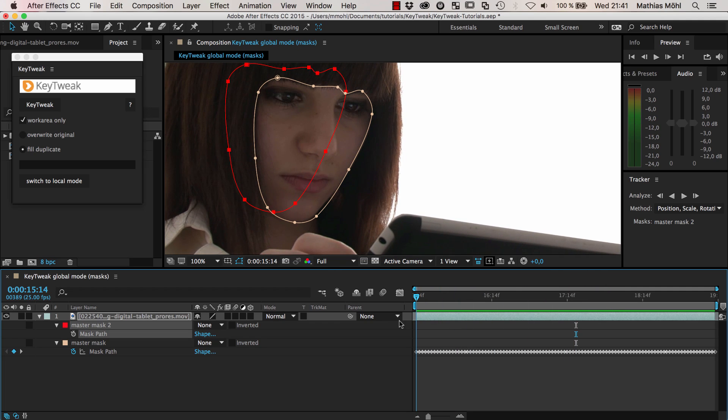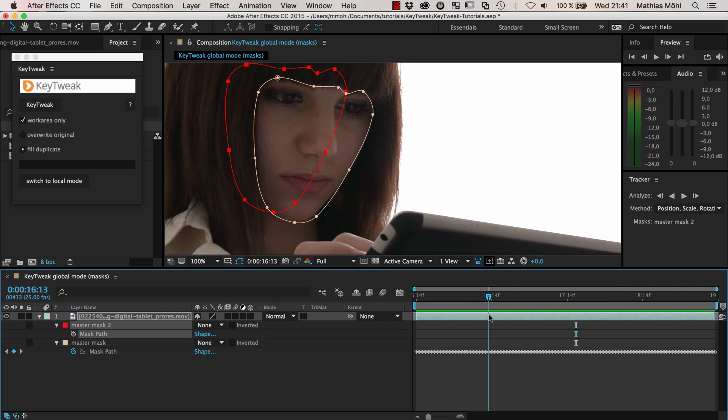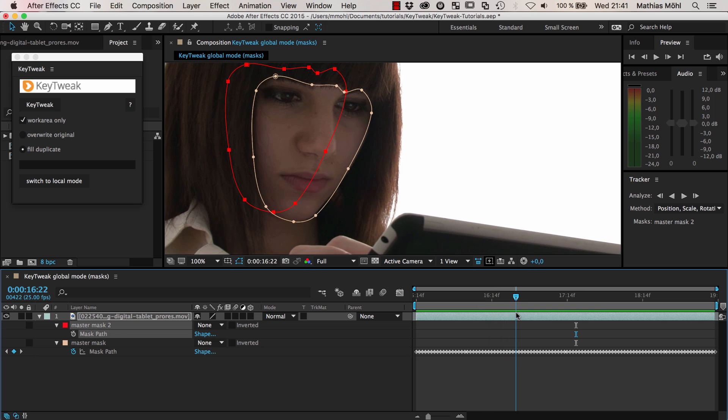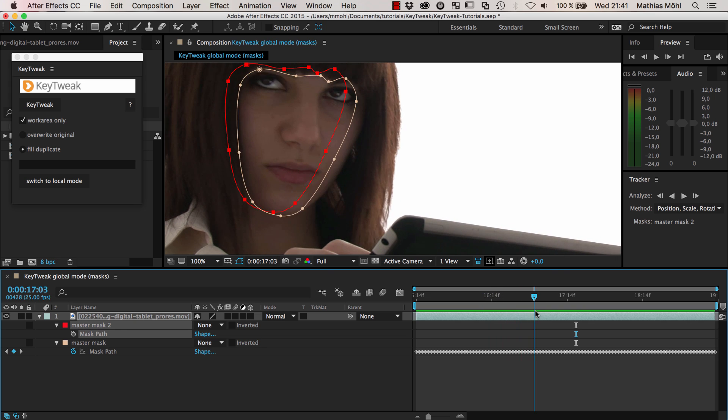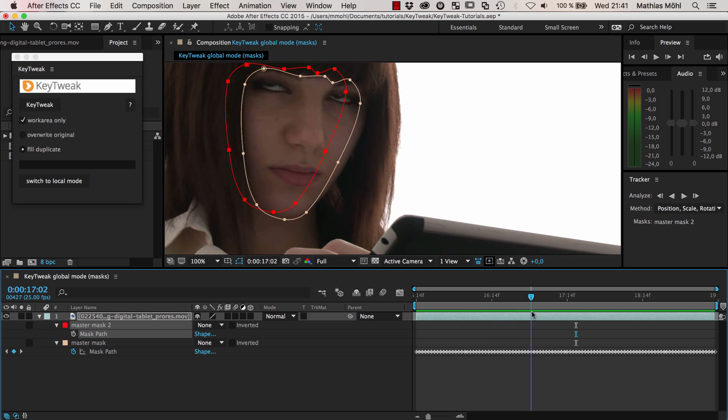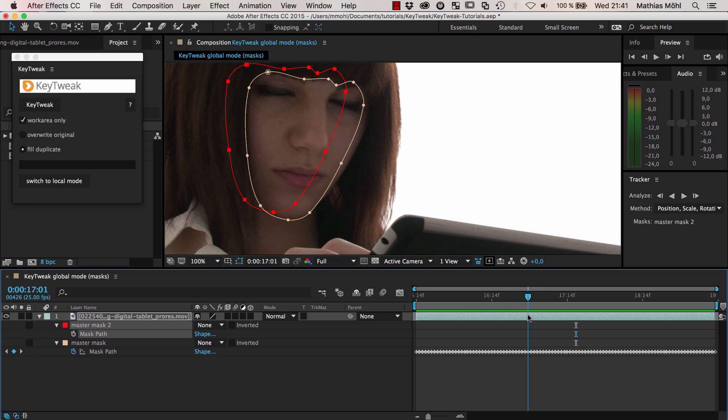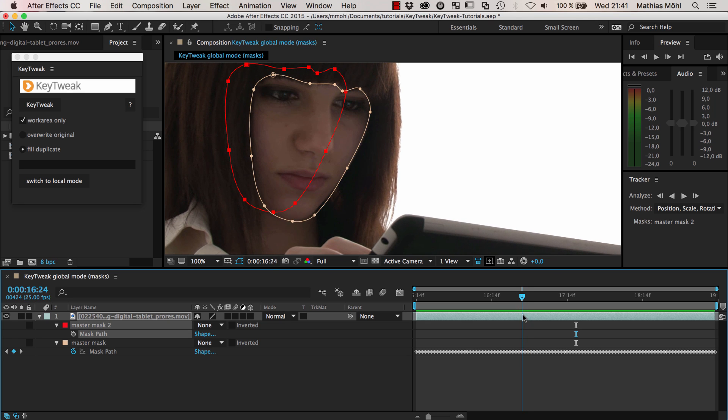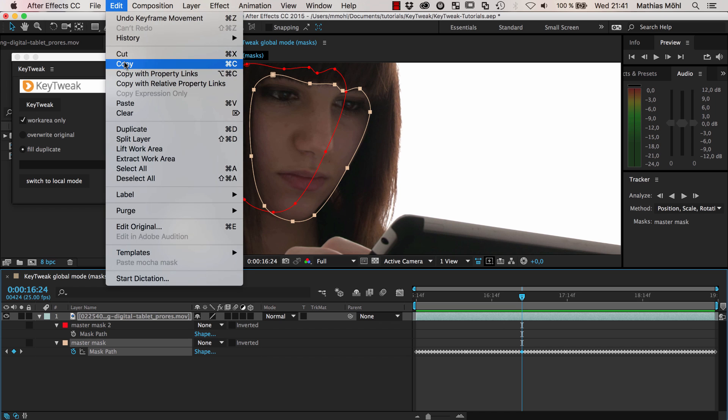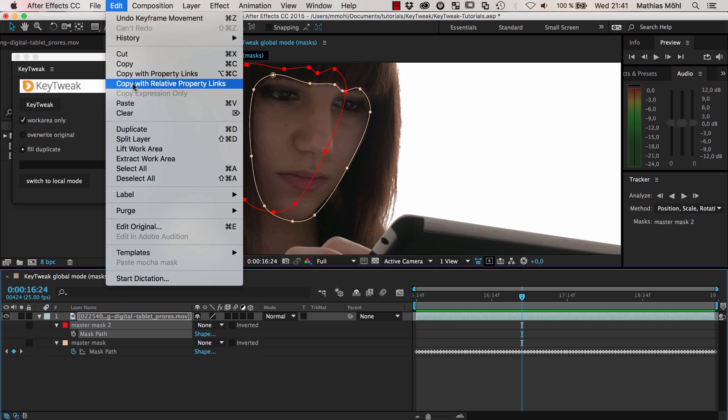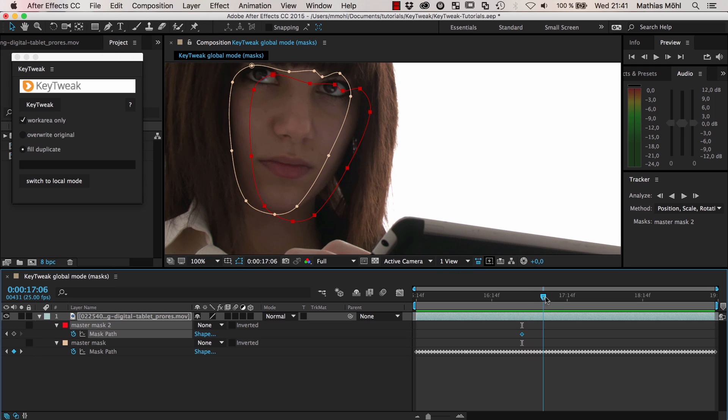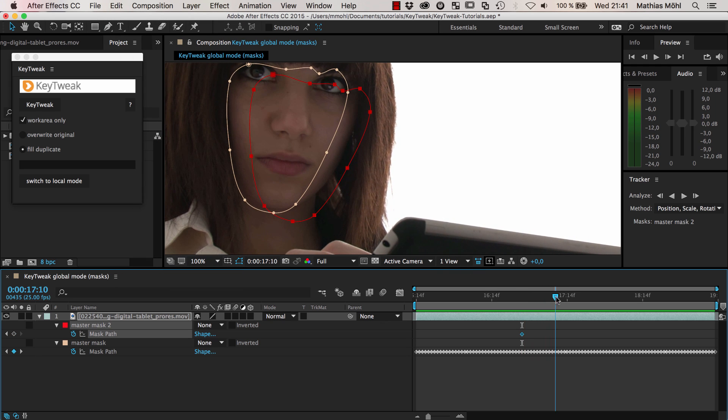I first hit the U key to only reveal the mask path keyframe properties, and I click on the stopwatch to get rid of the keyframes. Now I look through my time and see where the original mask is good and where it's not good, and steal keyframes from it. Here it's still pretty good, and now when the face is moving you can see it starts getting off.